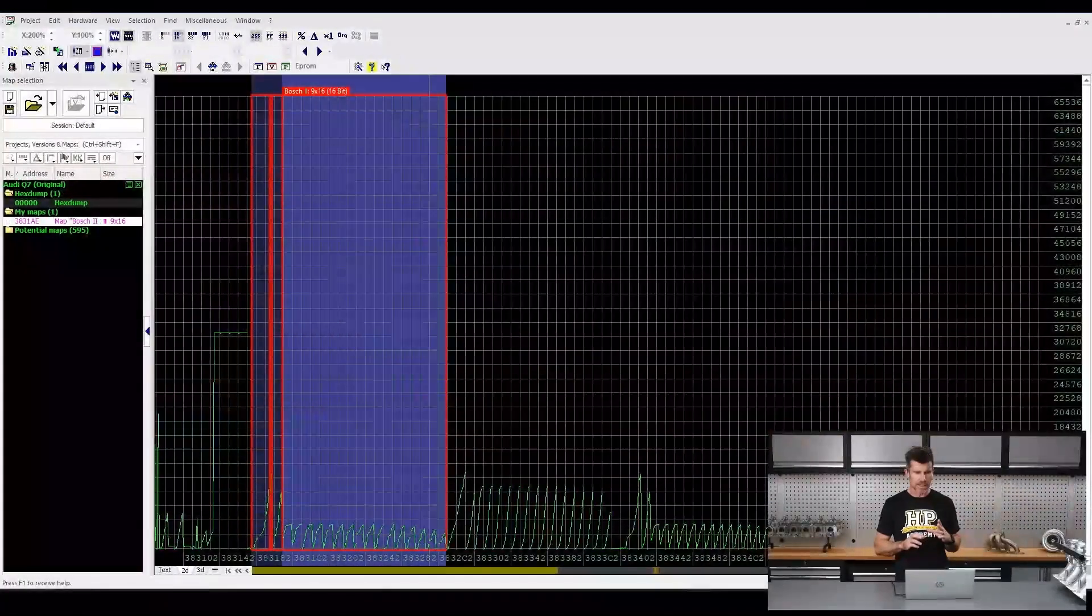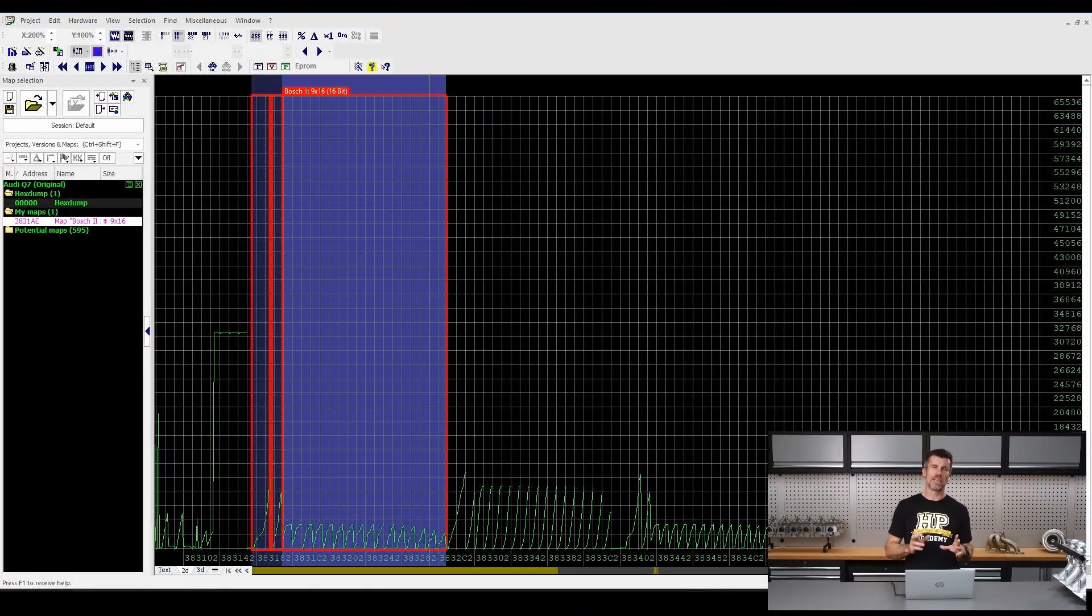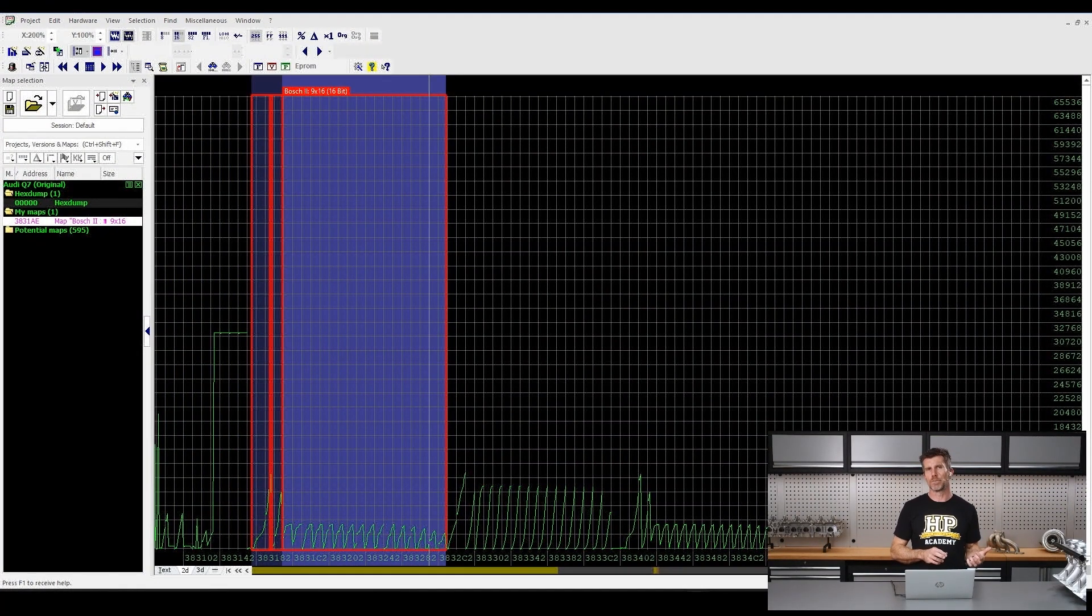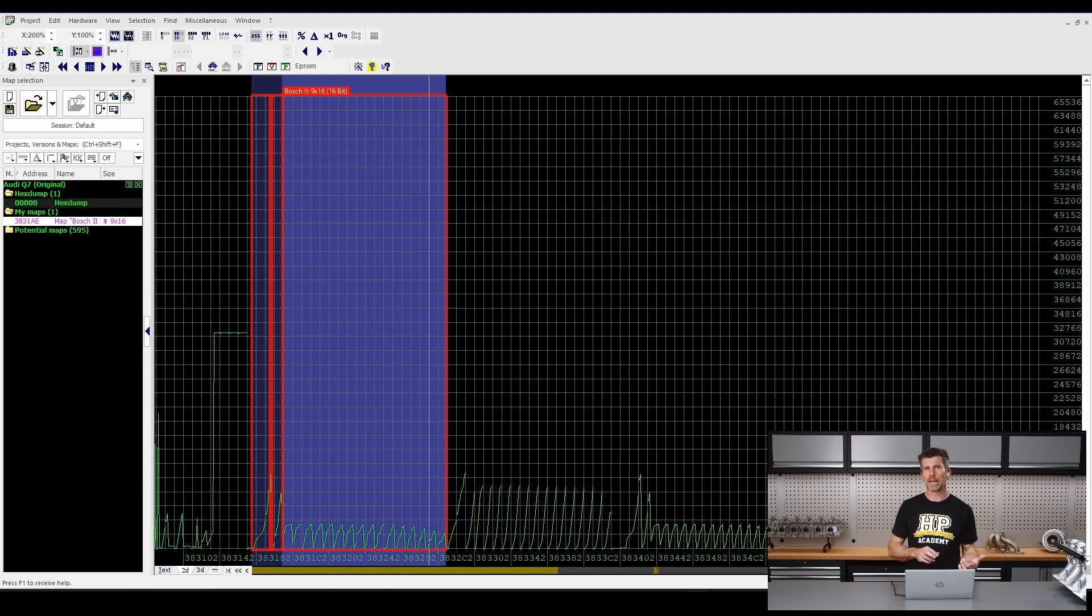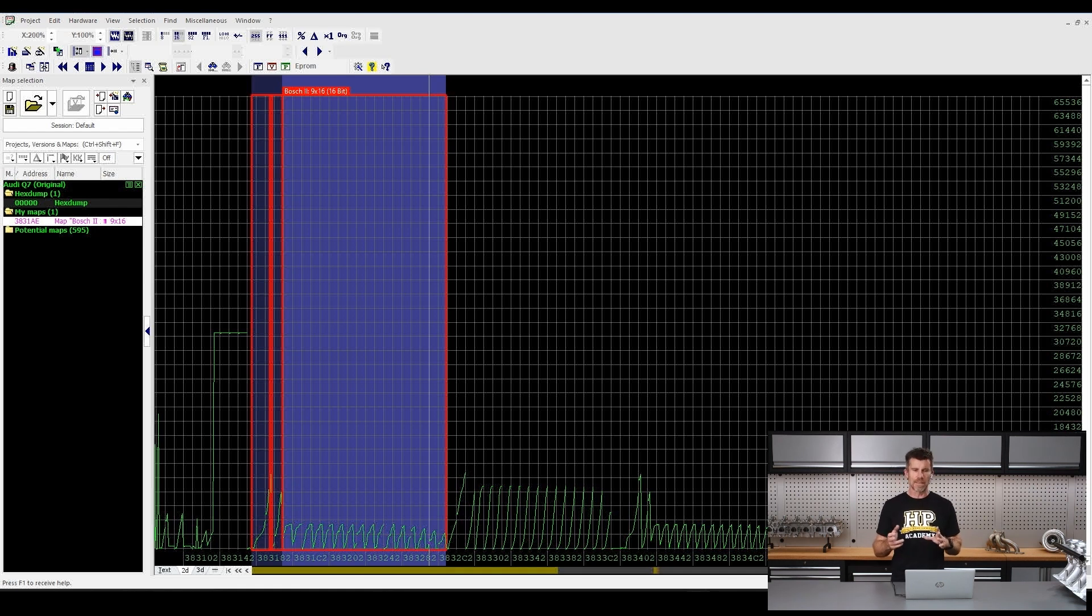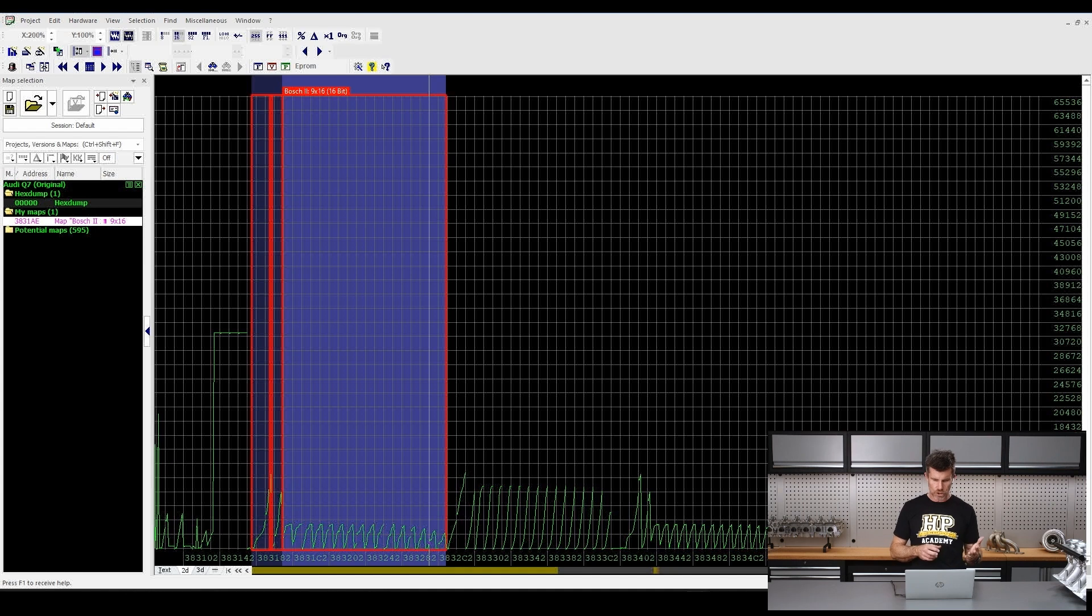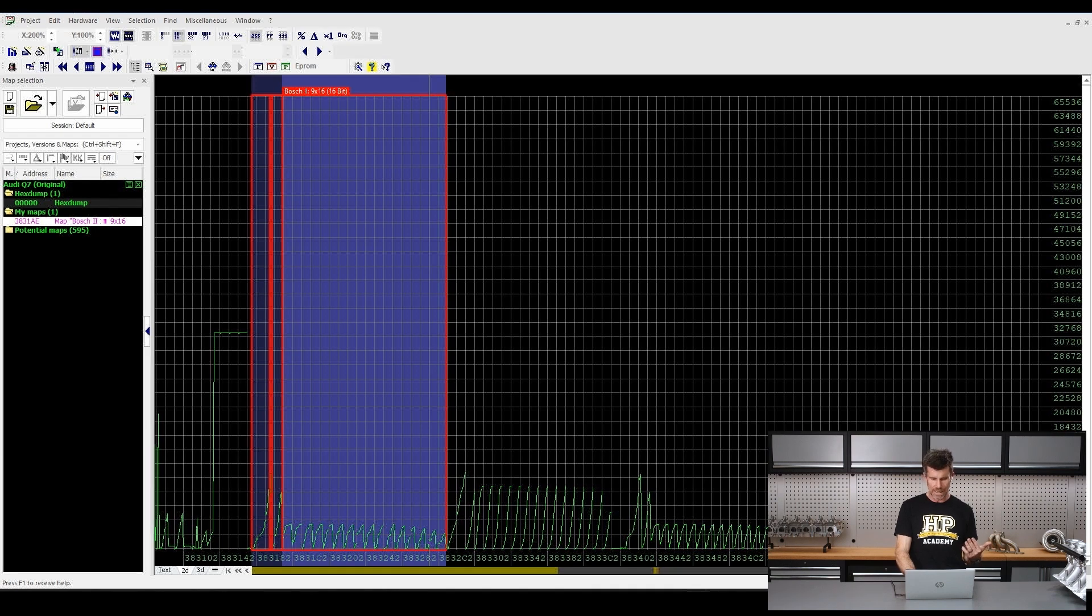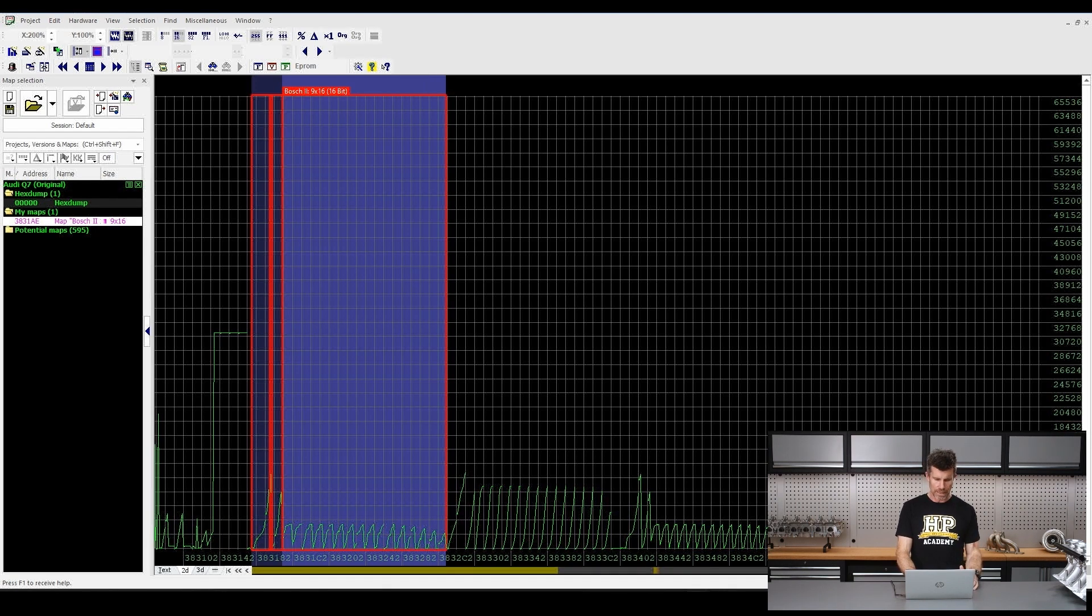So I'll just show you quickly through this. So this is an Audi Q7 that we're working on, 2011 model, runs a 4.2 litre V8 twin turbo diesel engine. Not really that important the specifics of it but I just wanted to show you what this all looks like. There's a couple of ways we can display the information here and this is graphically looking at it in a 2D format.